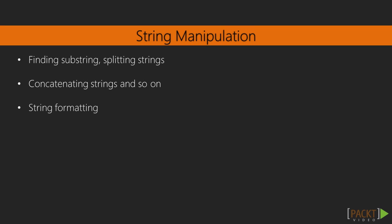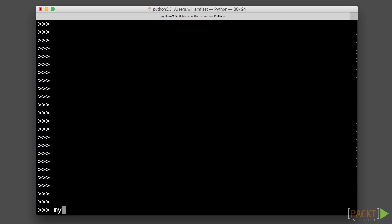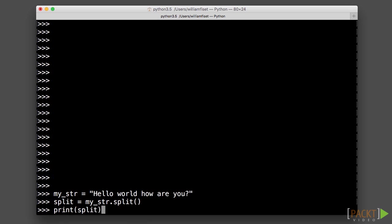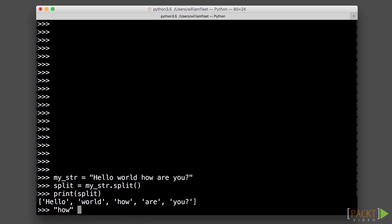Next, we will look at strings and doing some string manipulation, like finding substrings, splitting strings, concatenating strings together, formatting strings.